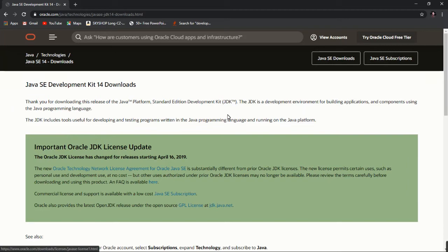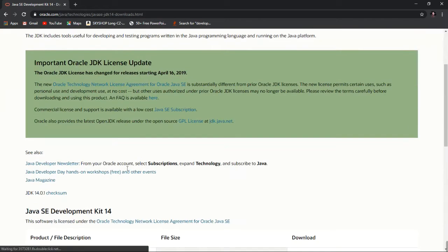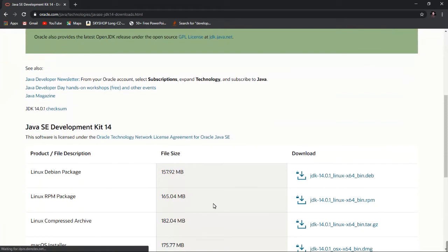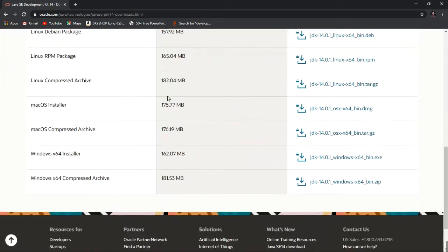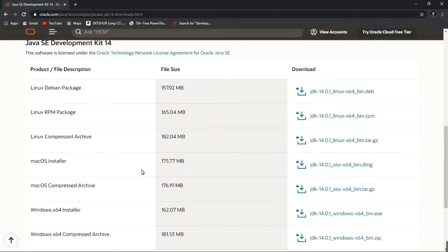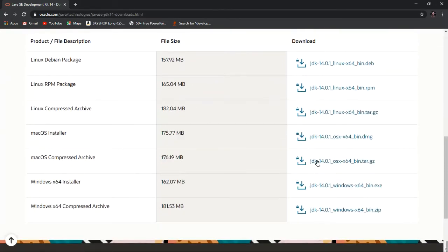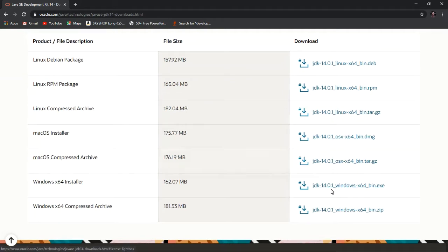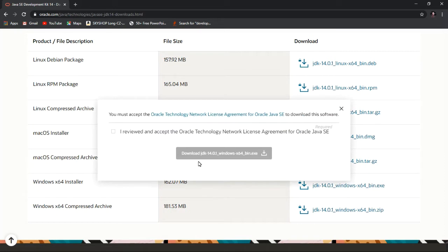After you click, then scroll down. If you are Linux operating system then click on Linux, if Mac then you can download Mac, and you can download JDK for Windows. Accept the agreement then downloading will be started.